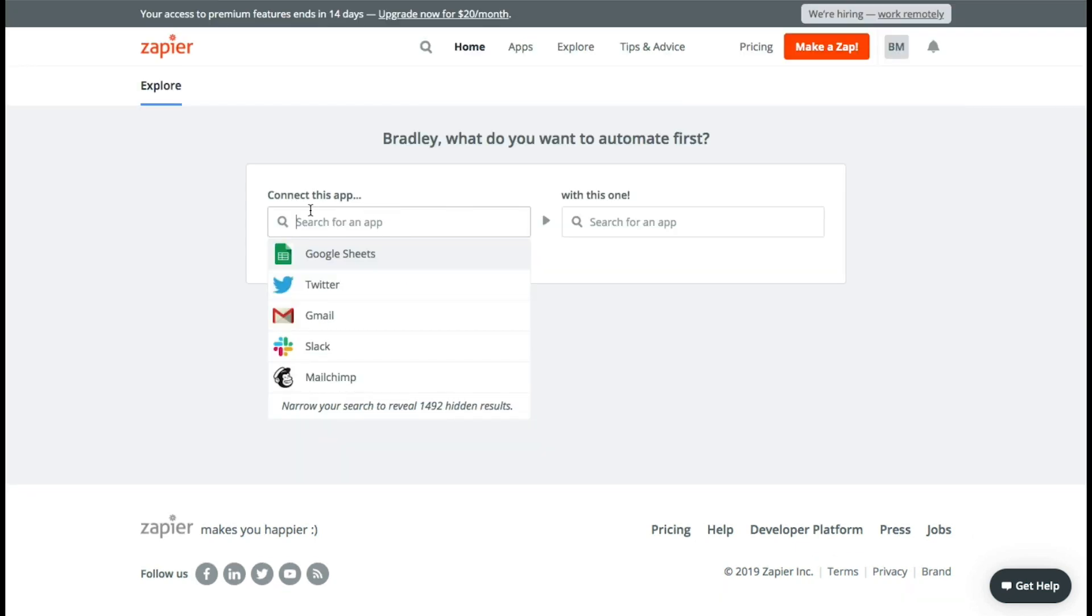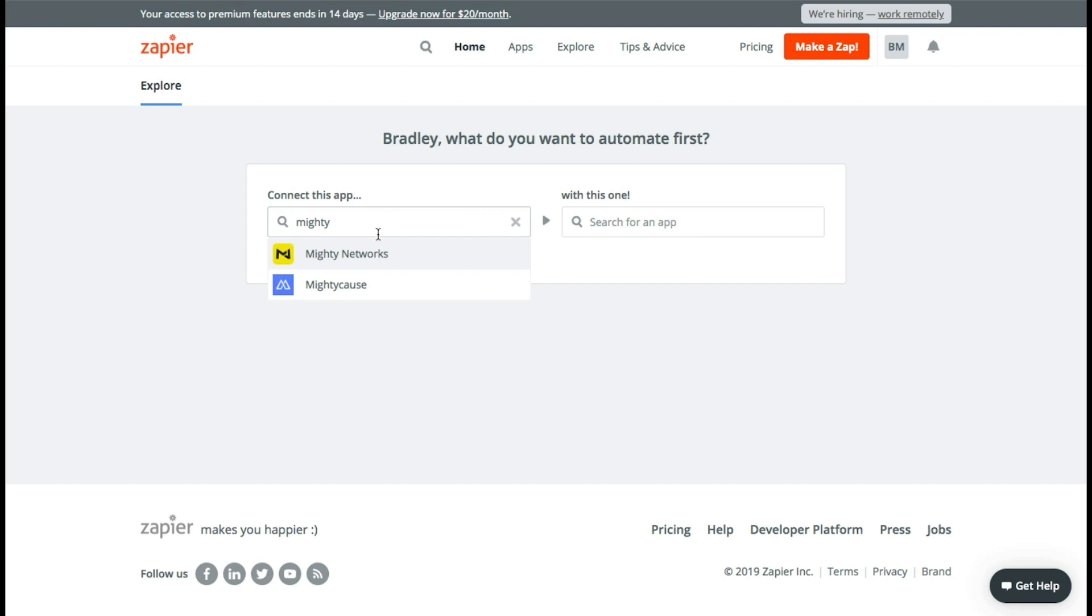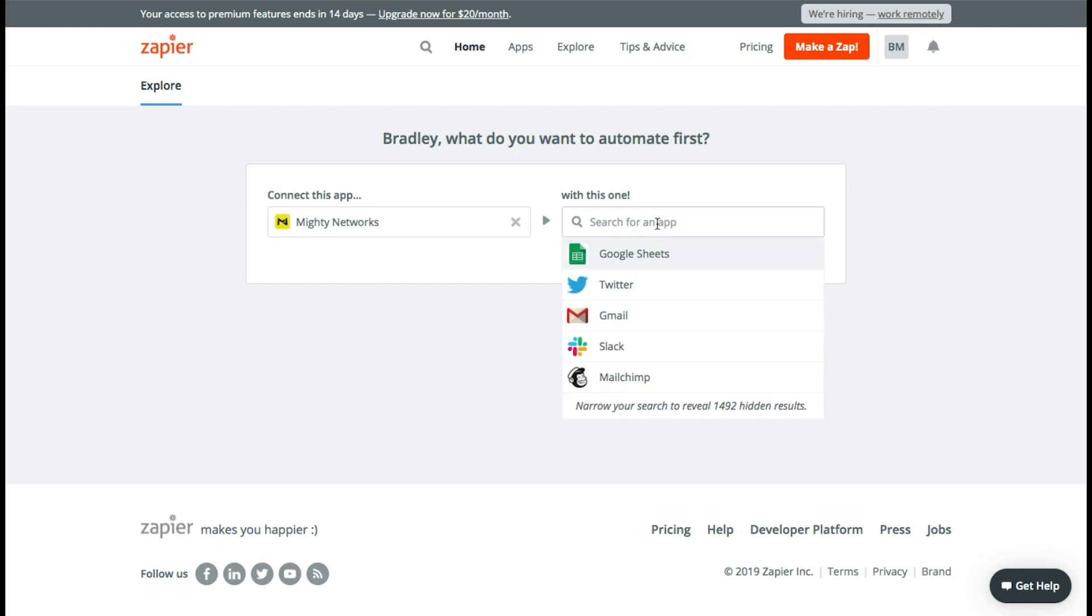So now you want to connect this app. So we're going to connect it to Mighty Networks and let's do our first Zap which is going to be actually hooking up an autoresponder when somebody joins your Mighty Network.